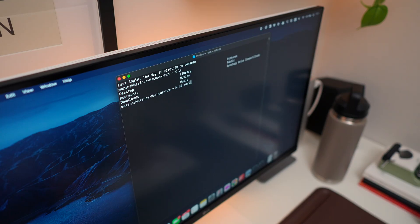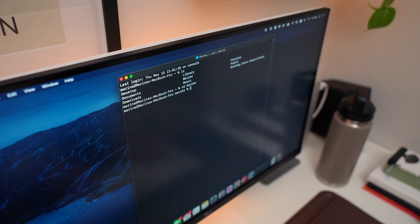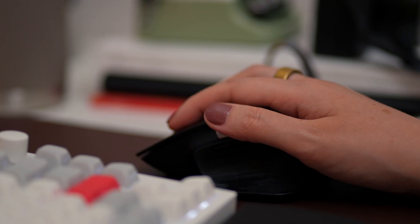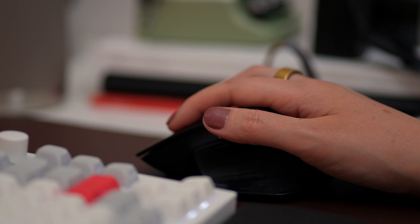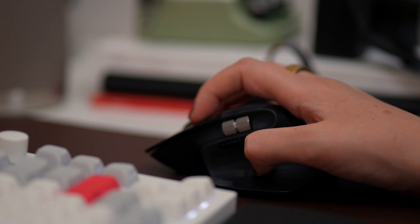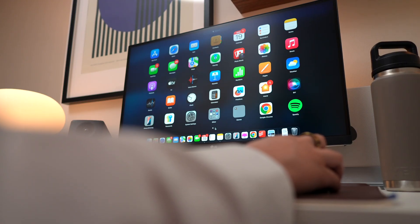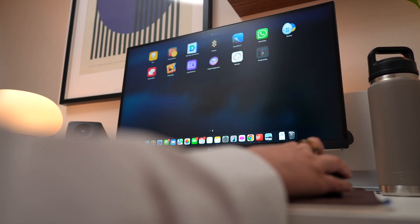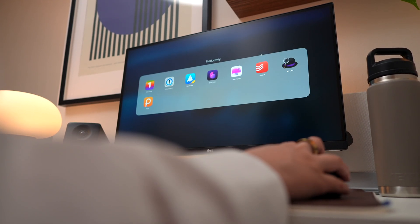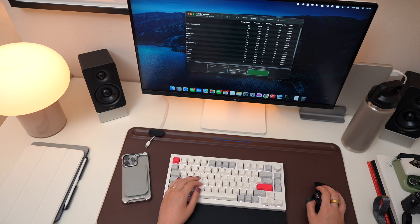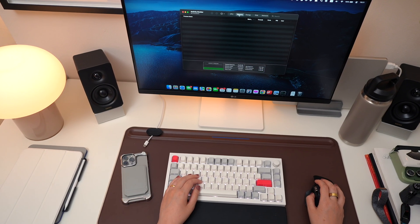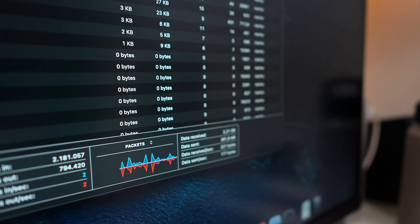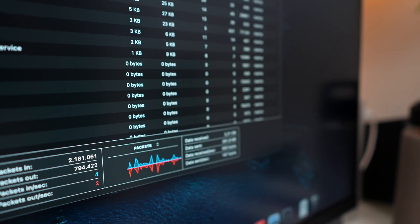Think back to those times when you had a lot on your plate - errands, work, an ever-growing to-do list. You probably just wanted to slow down for a moment. Your Mac feels the same way. When too many apps, tabs, and background processes are running, it slows down to catch its breath. So here's the first quick fix.